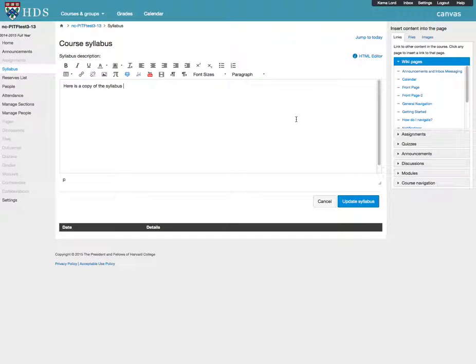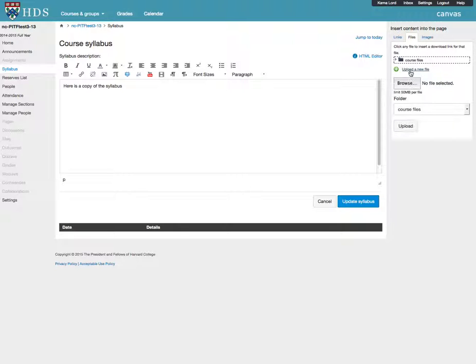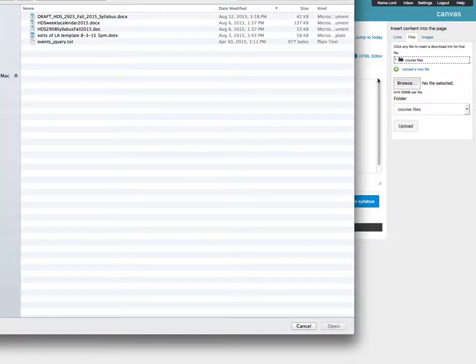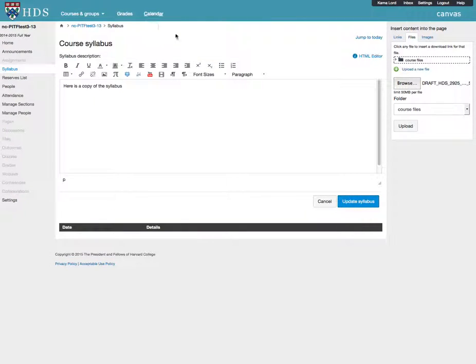On the right-hand side of the page, select the Files tab. Click Upload a New File. Select the file you want to upload from your computer. Click Upload.